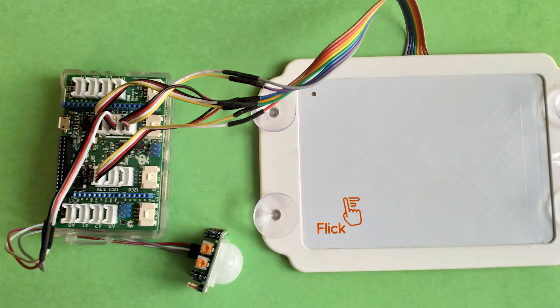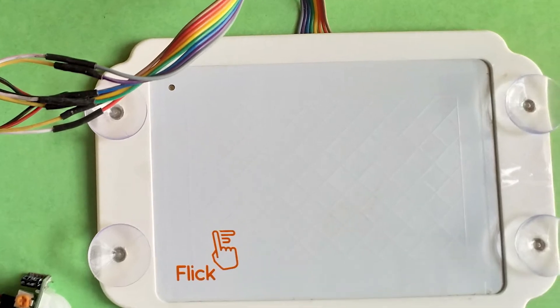So first let's take a look at the hardware. Apart from the 1080p monitor, we have the Flick 3D gesture sensor to navigate between the different mirror faces.